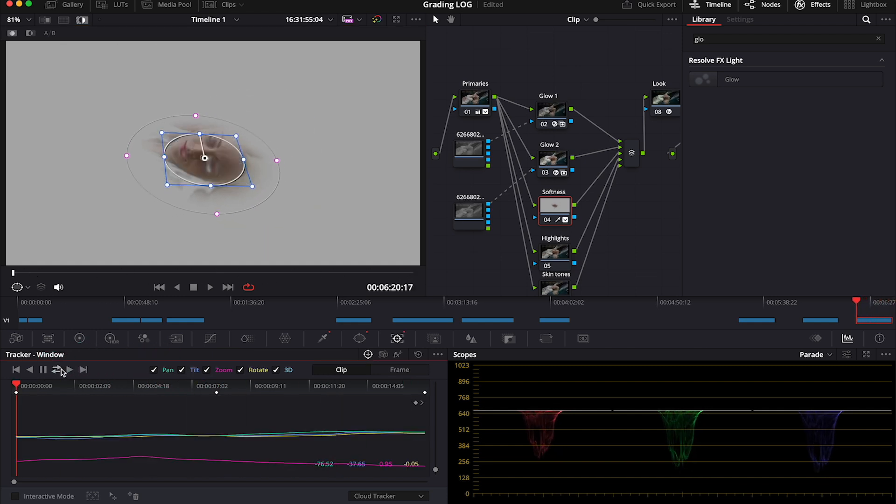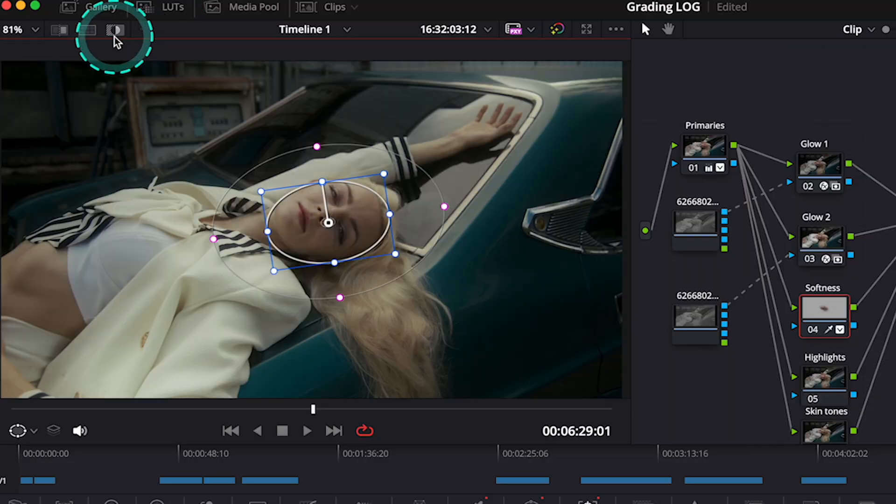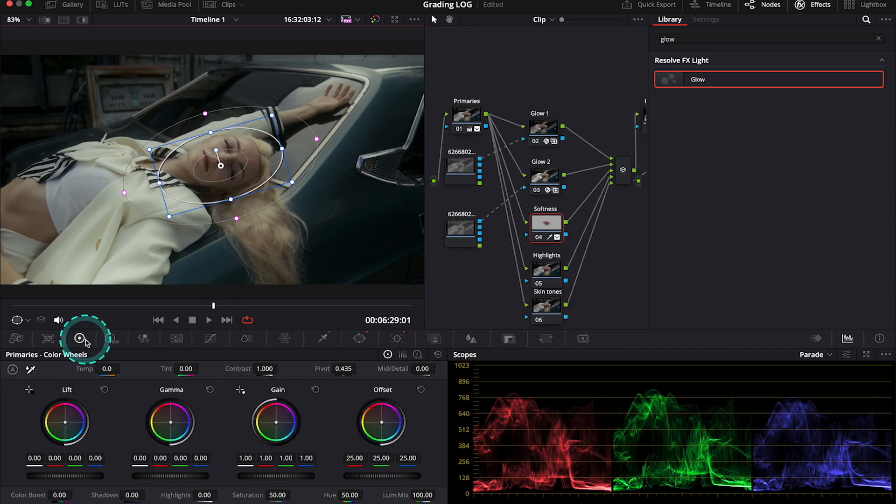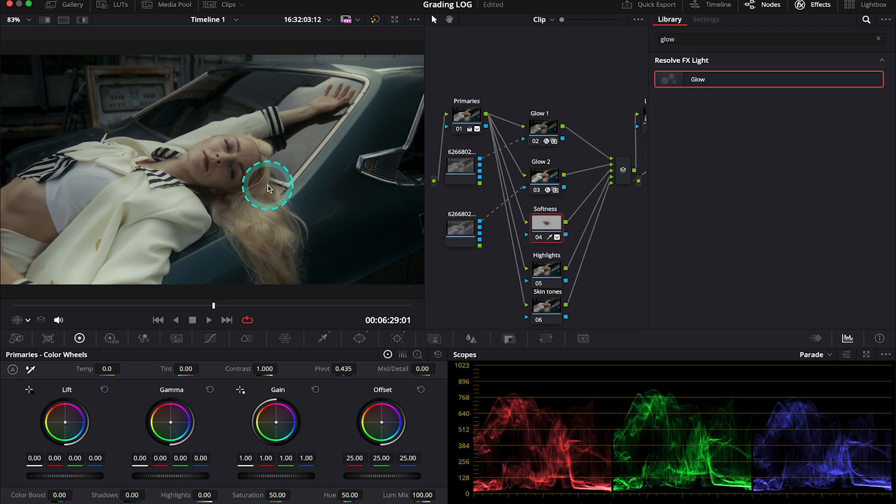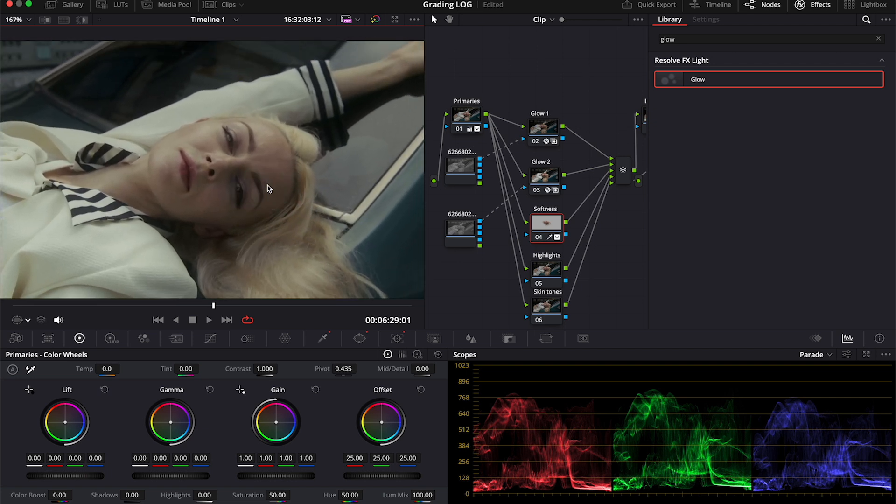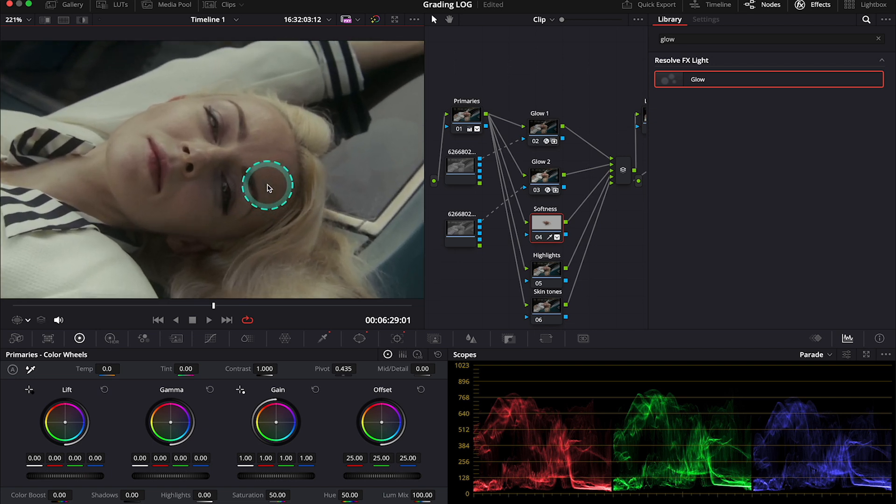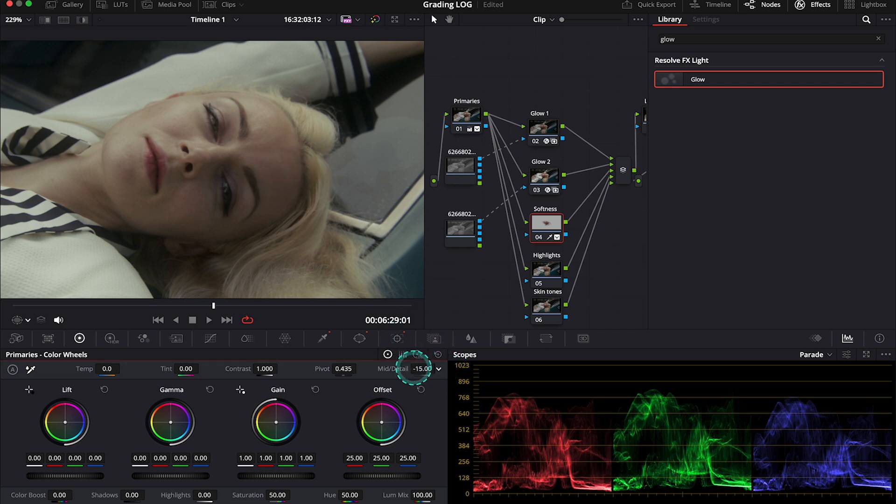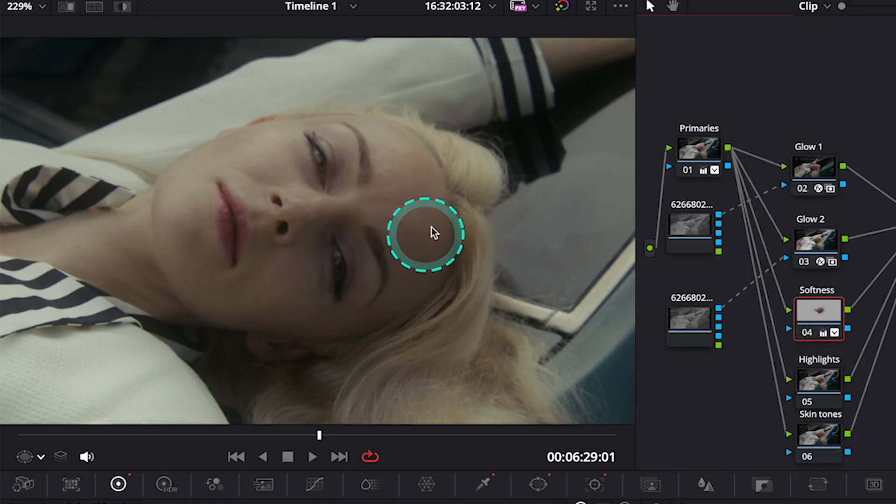All right. So let's turn the highlight mode off. And now let's move to our primaries. Then let's turn off our power window over here. And let's zoom in again. And now I will simply decrease mid-tones details over here. And this is before and after. The skin looks much softer now.